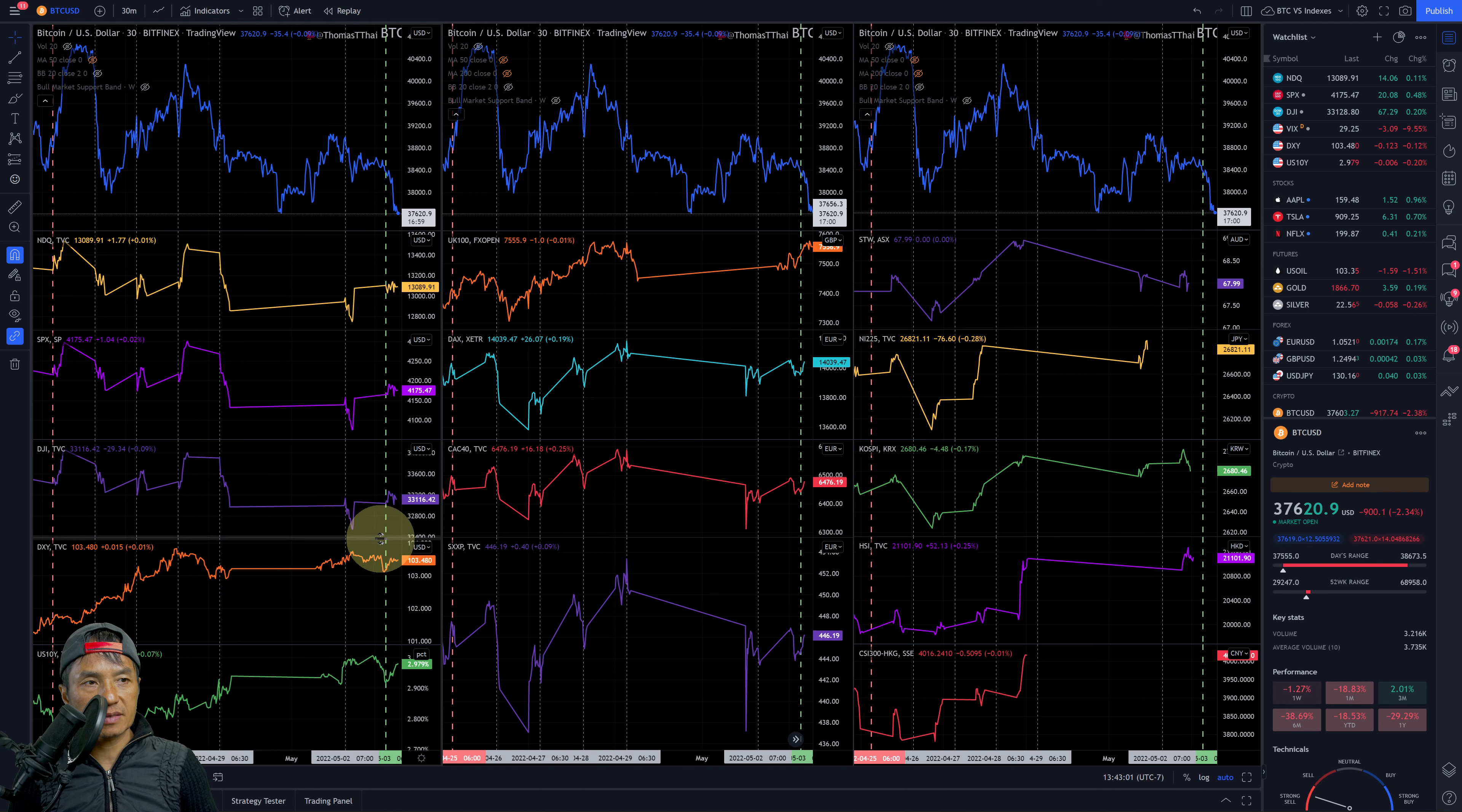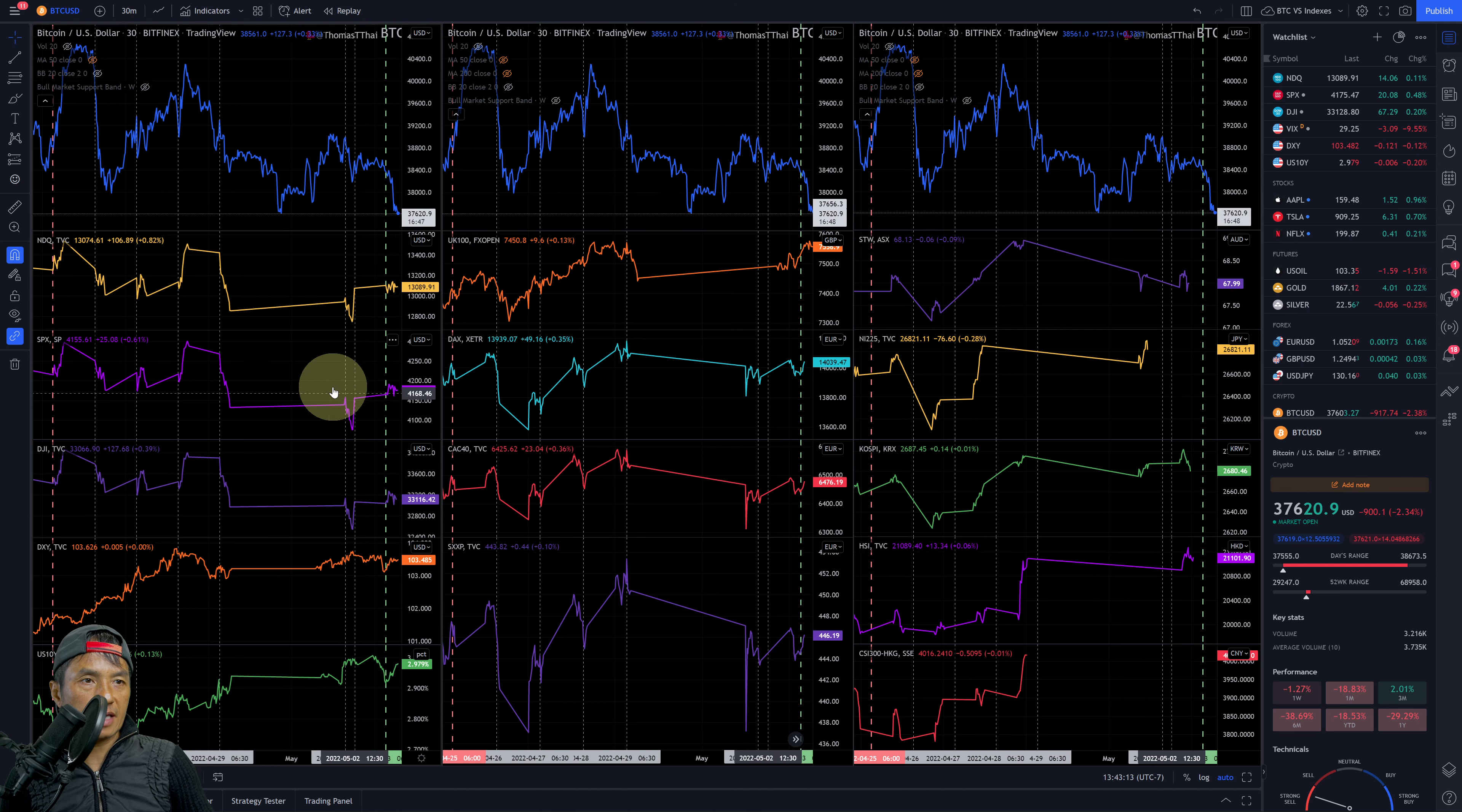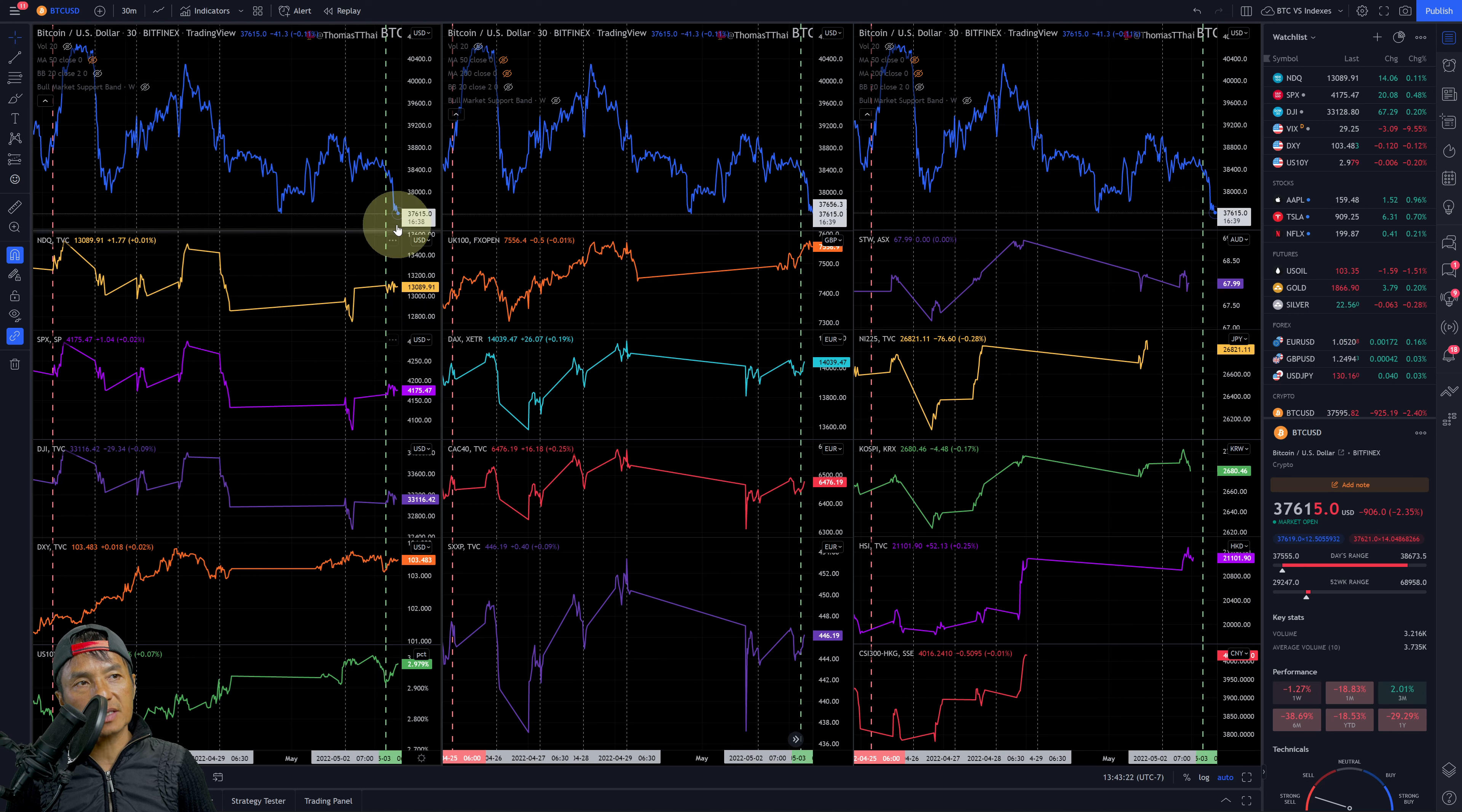SPX very similar situation - opened up higher and then chopping sideways. The Dow index similar situation, opened up and chopping sideways. This period is in the middle range of the last seven days.